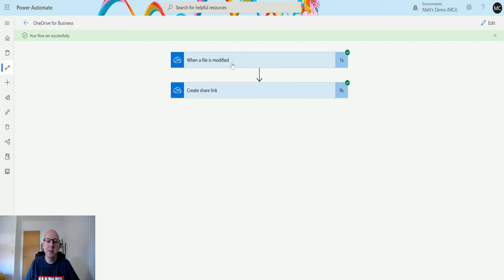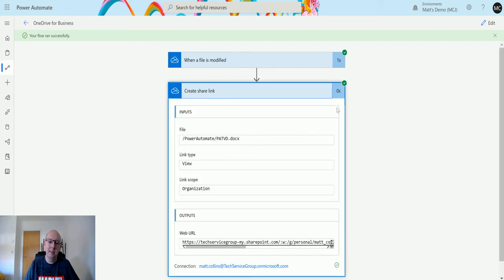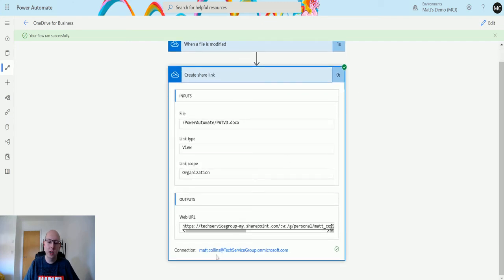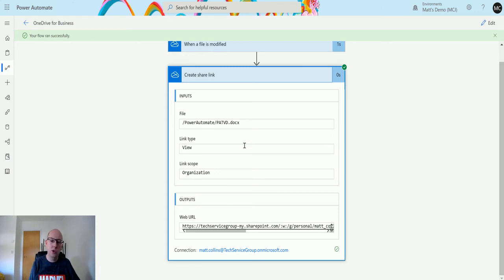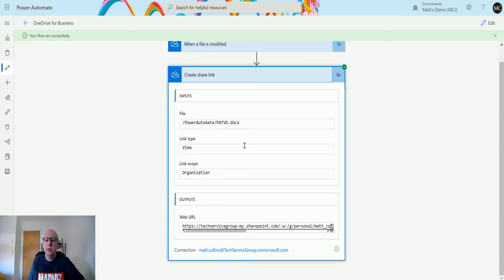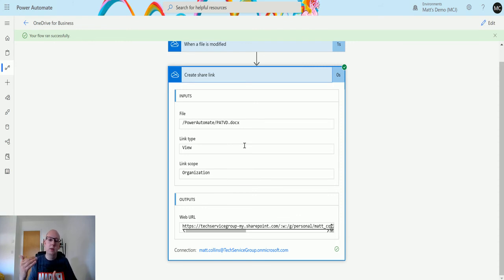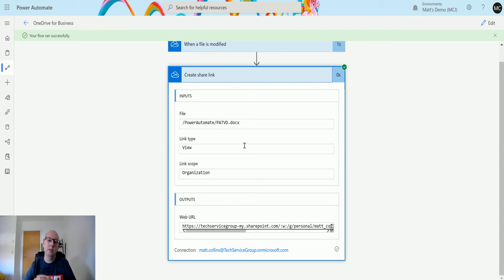We can see that this create share link gives me this URL. I can then use this URL - I can drop it into a Teams message, into a Teams channel, put it in an email to someone, or automate and do something else based on this. I'm using the sharing functionality built into OneDrive for Business, but I'm calling it programmatically using Power Automate.